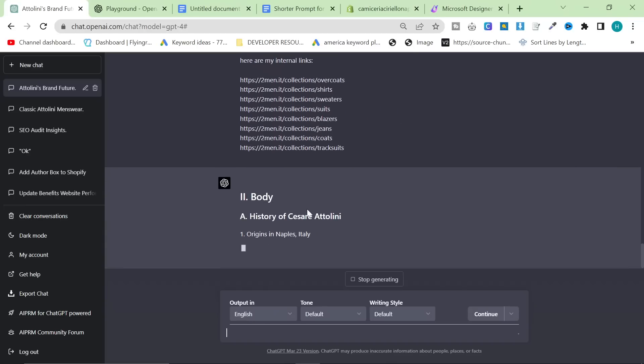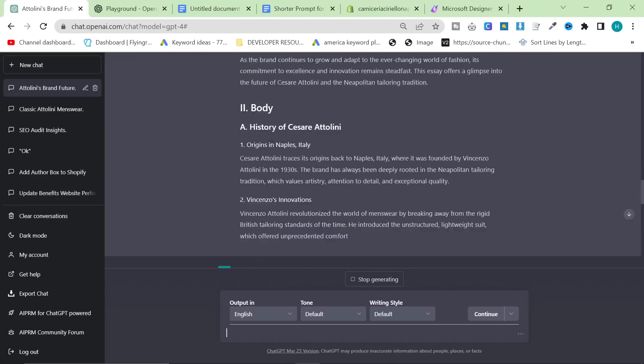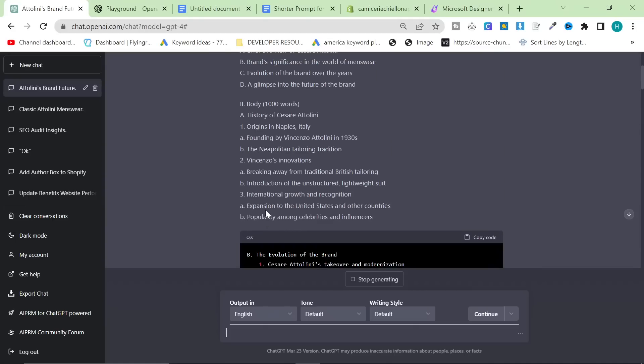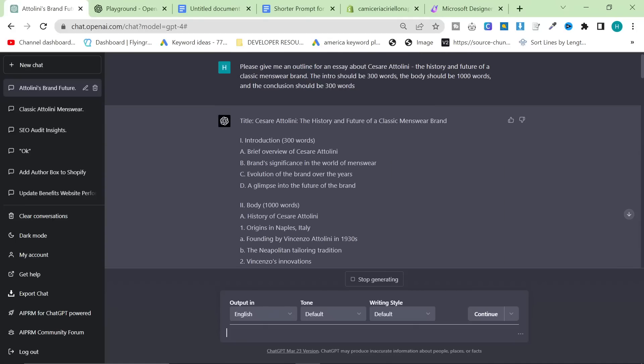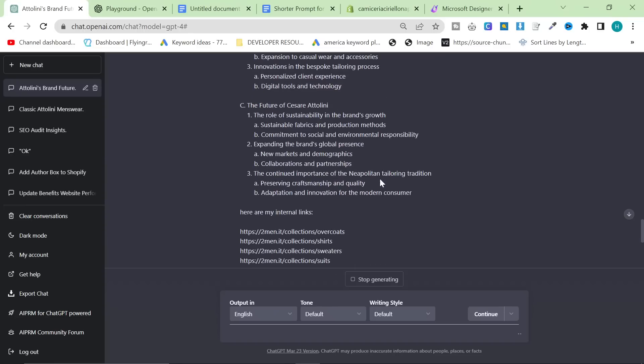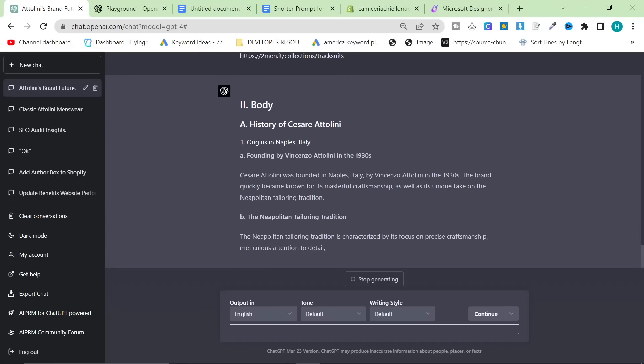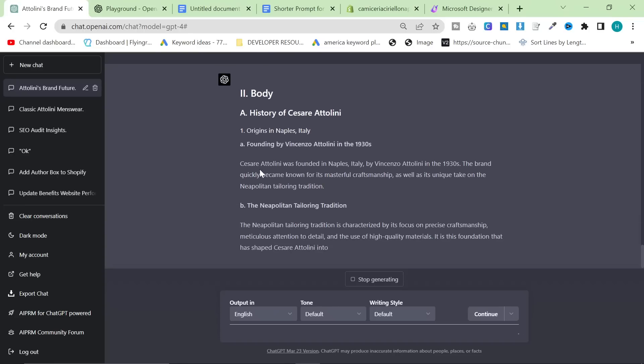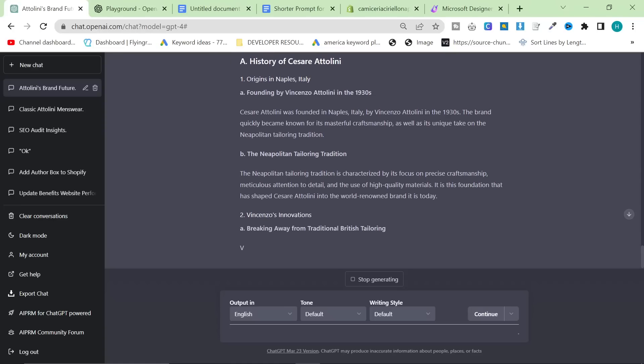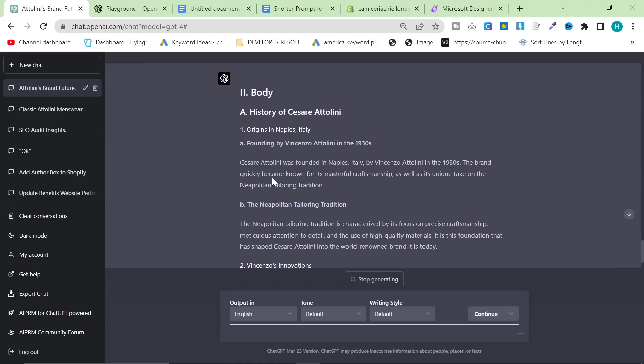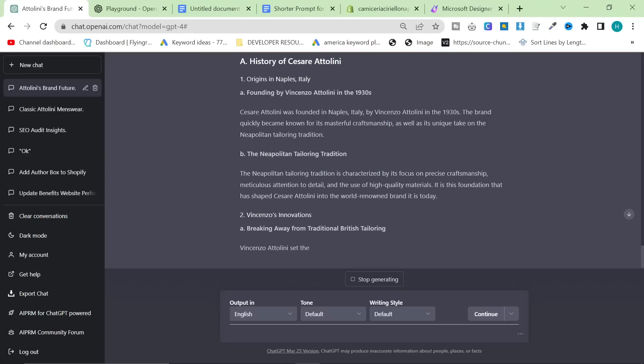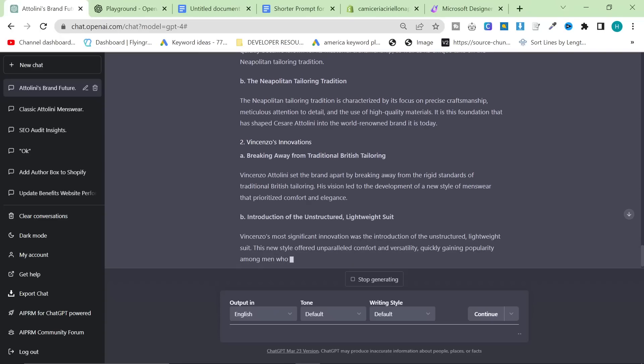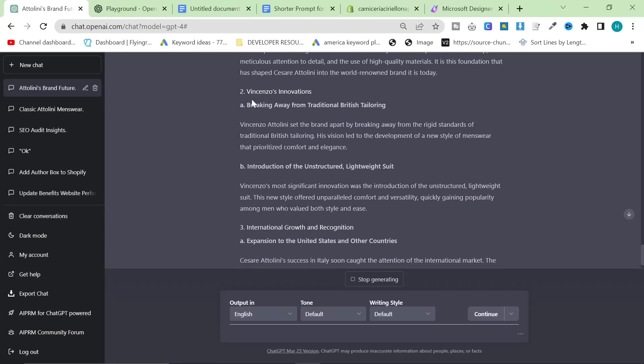So I'm going to say at the top of the prompt, I'm going to say write the body section of the essay. And then at the bottom, I'm going to say here are my internal links. I'm going to hit enter again. And here we go. Origins in Naples, Italy, founding by Vincenzo Attellini. Is this repeating itself? Nope, it's not. So this is actually working pretty well, as you can see. Cesare Attellini was founded in Naples by Vincenzo in the 1930s. The brand quickly became known for its masterful craftsmanship as well as its unique take on the Neapolitan tailoring tradition. This is actually super accurate content.